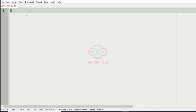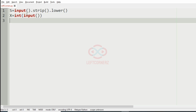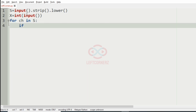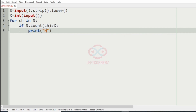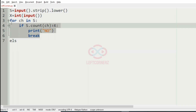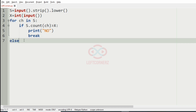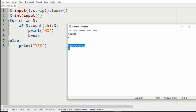Now let us implement our program. First we get the string S as input and convert it to lowercase since it is case insensitive. Then we get the number of friends X. We iterate over each character CH in S — if S dot count of CH is greater than X, we print no and break the loop. Otherwise we print yes.